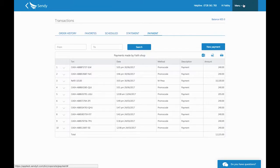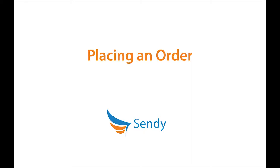For companies that do large volumes of deliveries, we offer post-pay accounts. If you're interested in a post-pay account, please contact Sendy support. Also, if you have any questions regarding your account or account features, please feel free to leave comments on this video or reach out directly to the Sendy team.